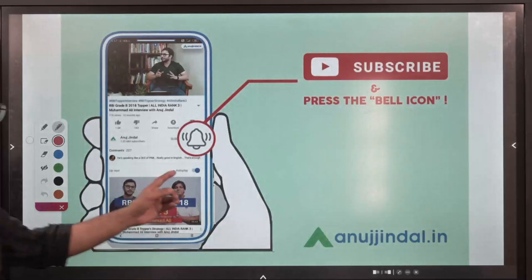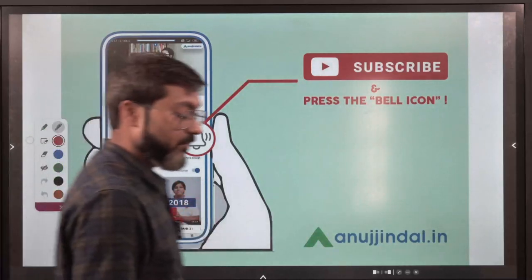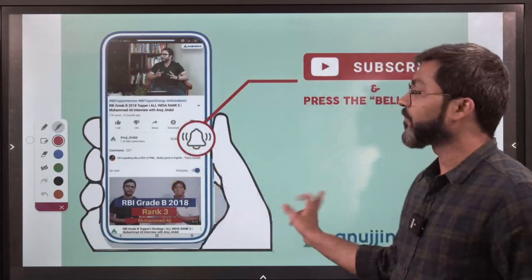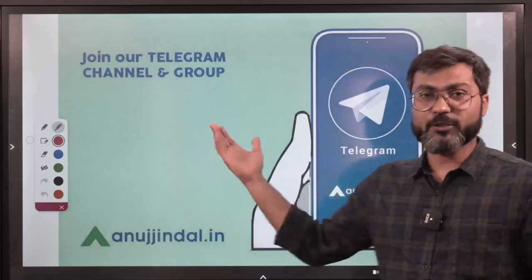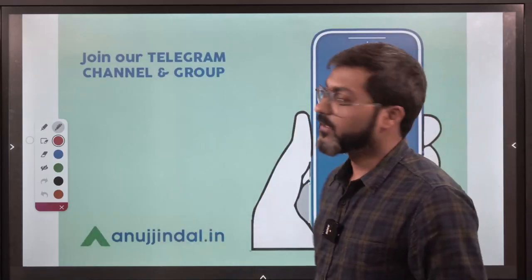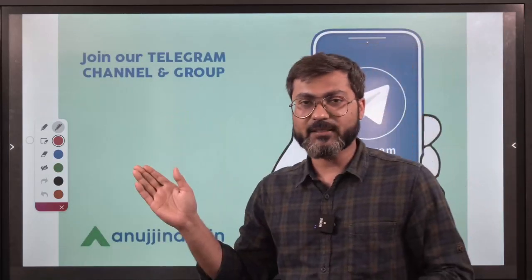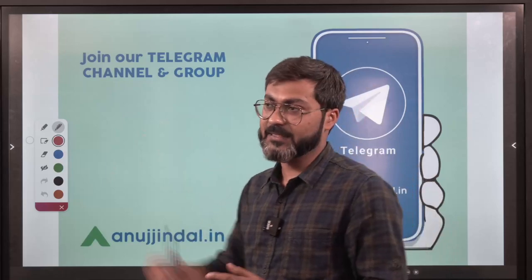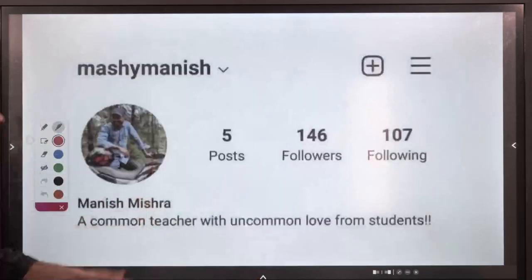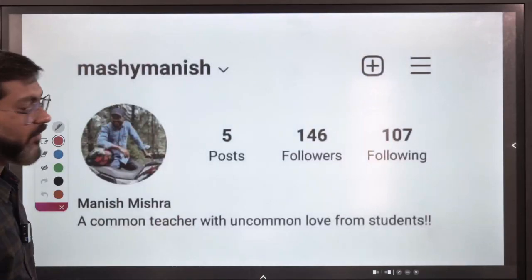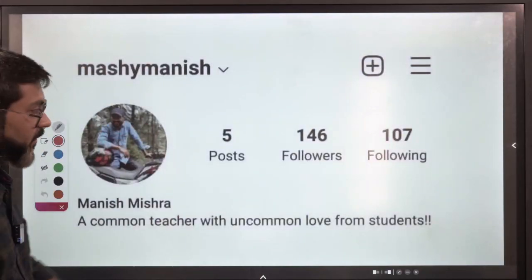Before we begin, if you are coming here for the first time, please subscribe to the channel and press the bell icon. You can also join the Telegram group where you will get the PDF of this session after it is completed — the link is in the description. You can also follow me and ask anything related to examinations.